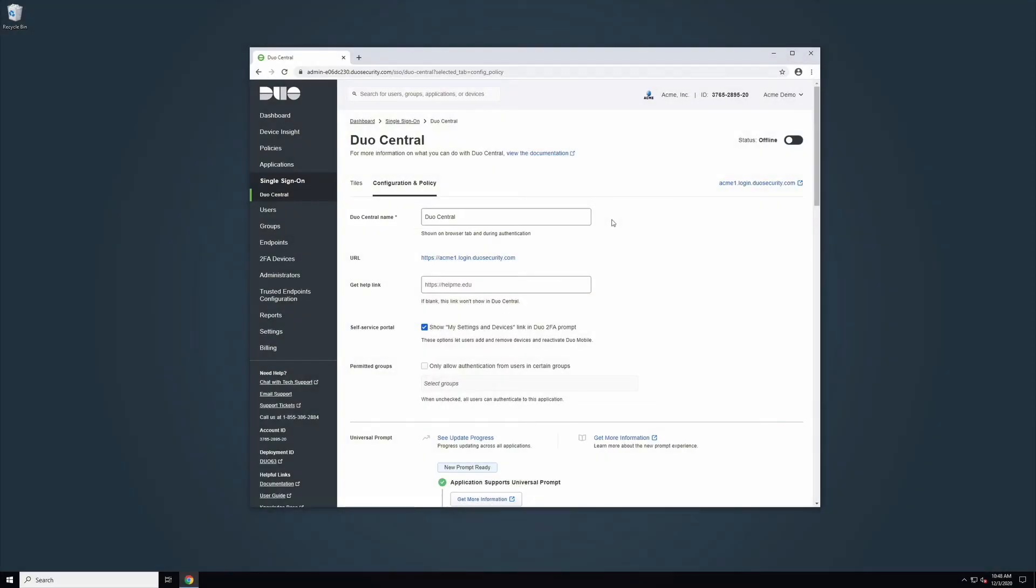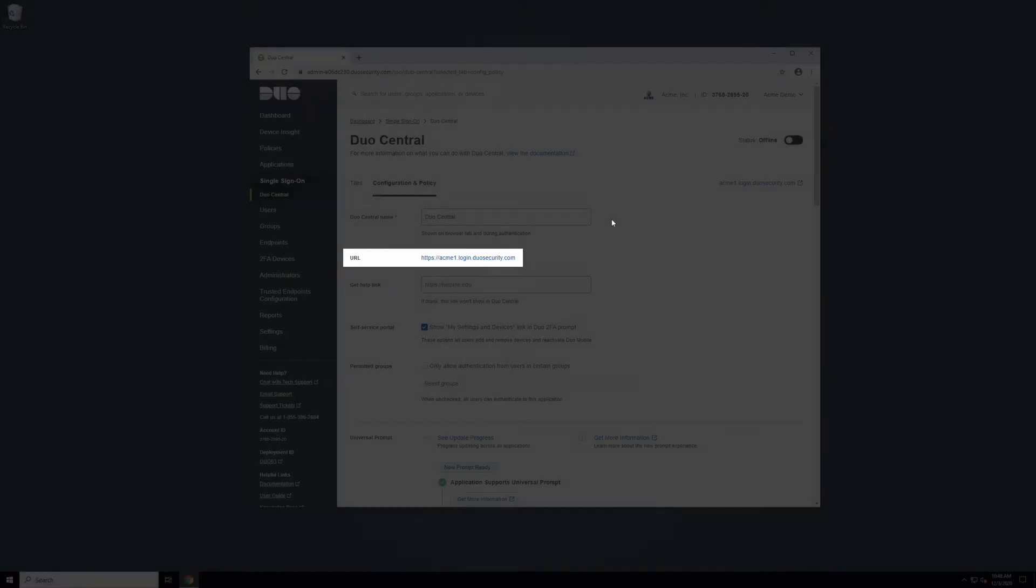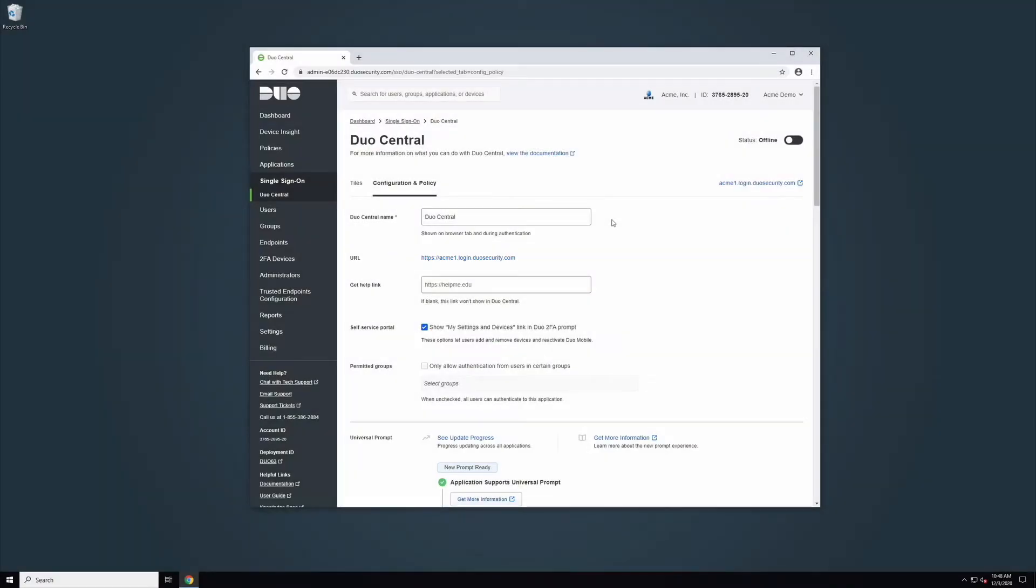Additionally, this name will appear in User Browser tabs. The URL is the website address users will visit to login to Duo Central. In this example, we have already set up our domain during the initial Duo Single Sign-On setup process, so we do not need to configure this now.